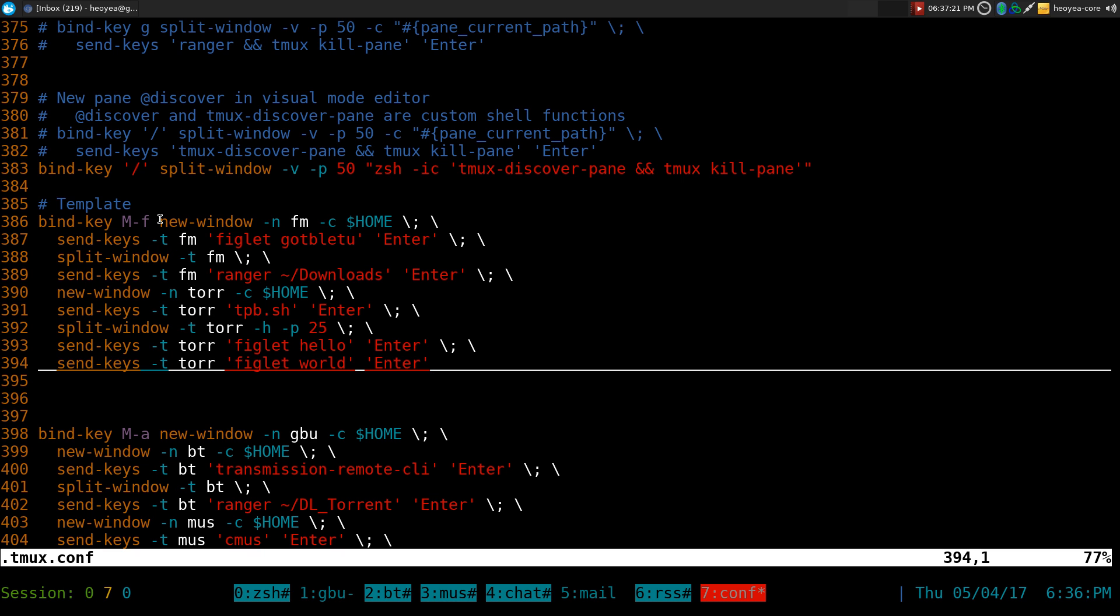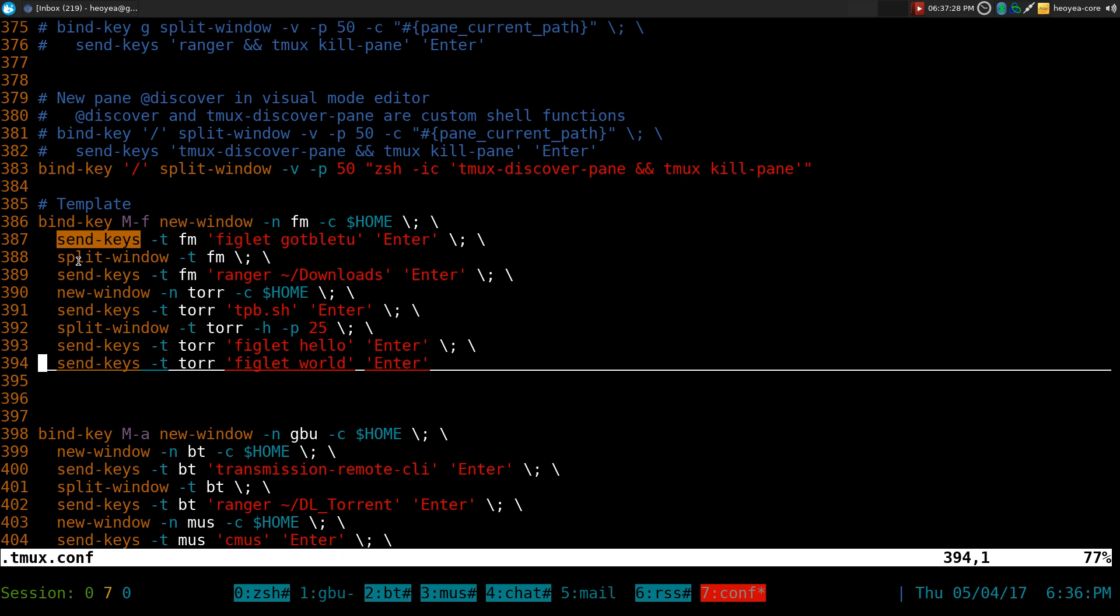So let's say you have a new window, right? We call this one FM. You actually have to tell your send keys or any other commands that you want to send to that window. So you have to add a dash T and an FM, whatever it is.